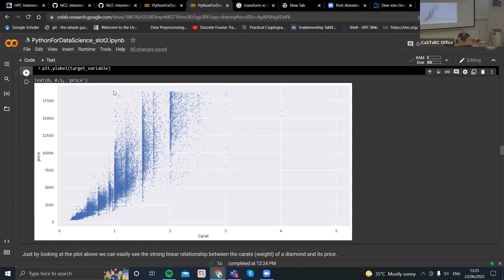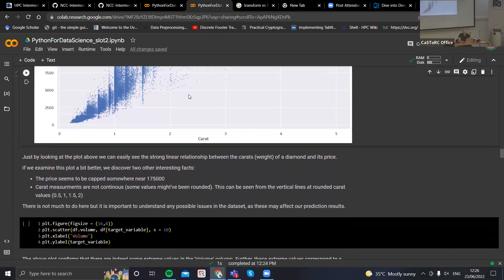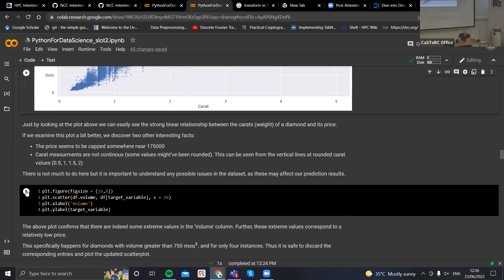Another thing to observe is that the price here seems to be capped. You can almost see a straight line — even though you might have had prices higher than this line, the maximum is somewhere around $19,000, and the prices have been capped somewhere there. There's nothing we can do about this, but it's good to observe.